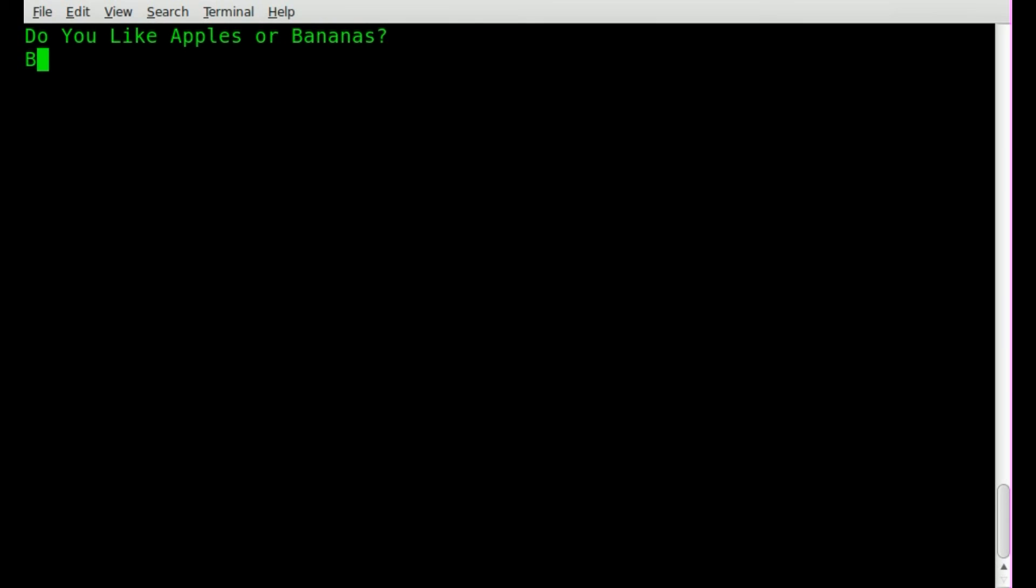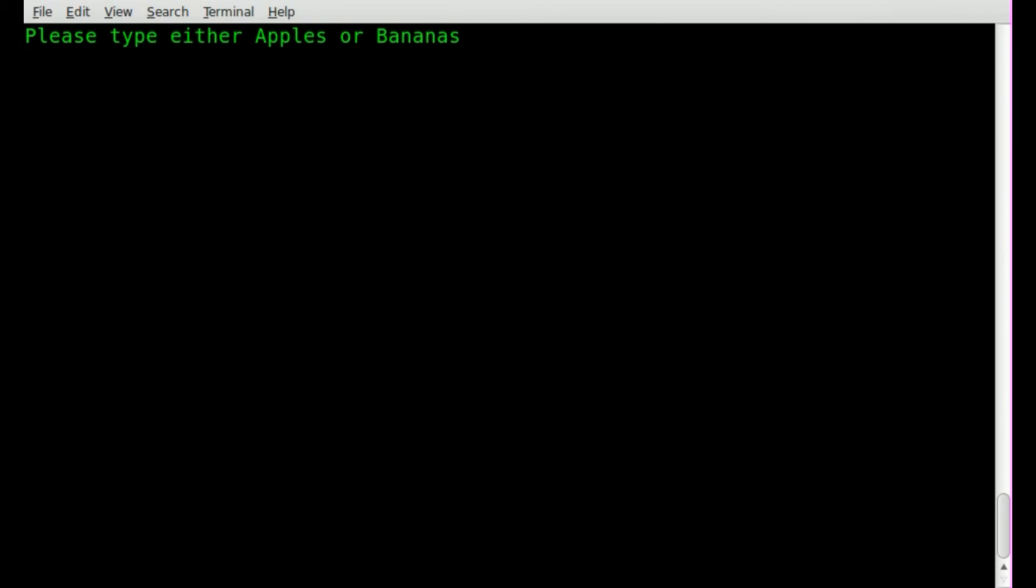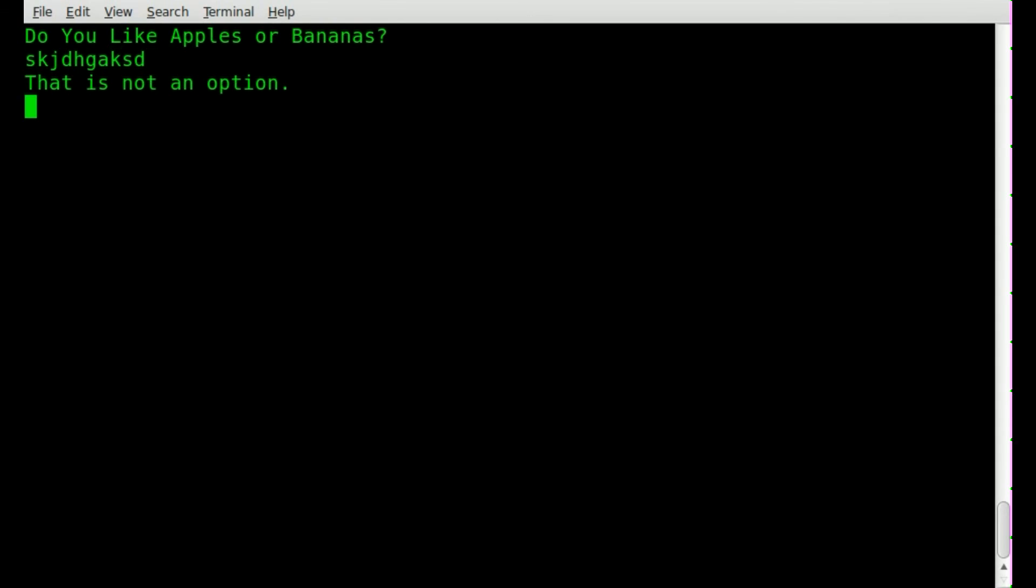But what if I type bananas with a capital B? That is not an option. You need to type apples or bananas. So here we can once again, I can type anything. It'll say that is not an option. So how do we fix the case problem? Simple enough.